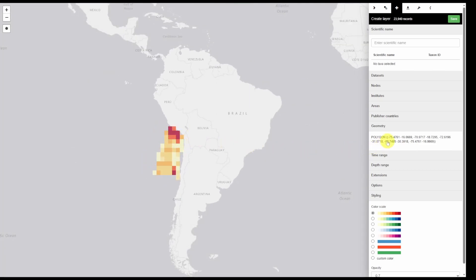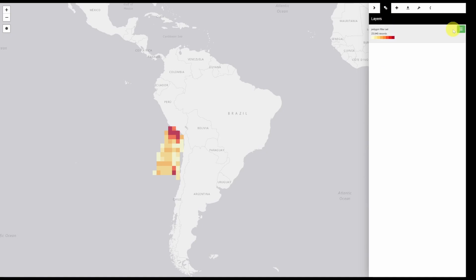You can again apply different filters as you so desire. When you're done you can click save. And you can download this data just as you downloaded the other data.